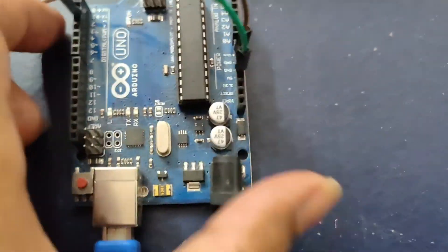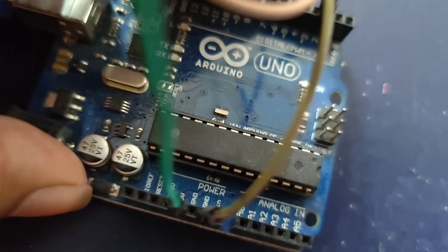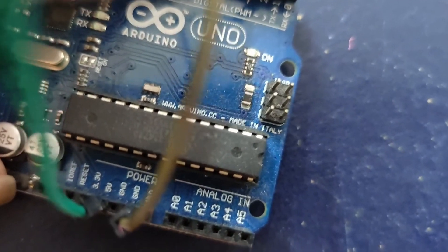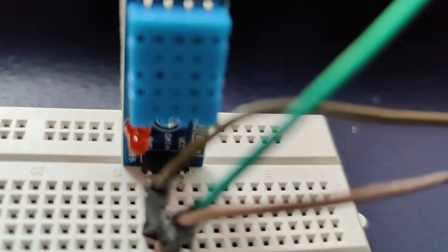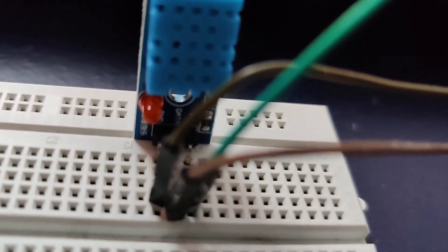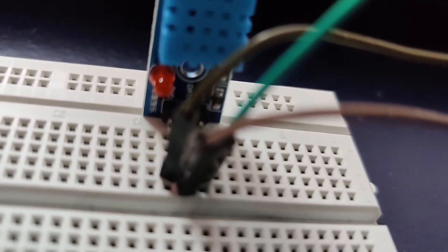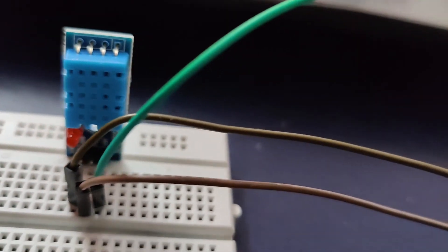It's connected to 5 volts of Arduino board, and ground is connected to ground of DHT11 sensor.